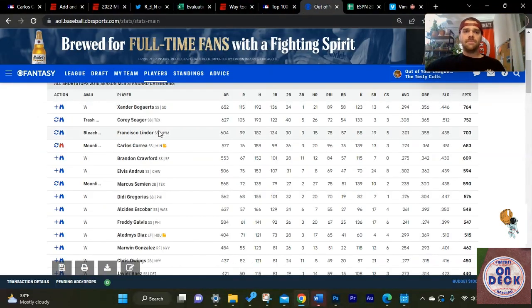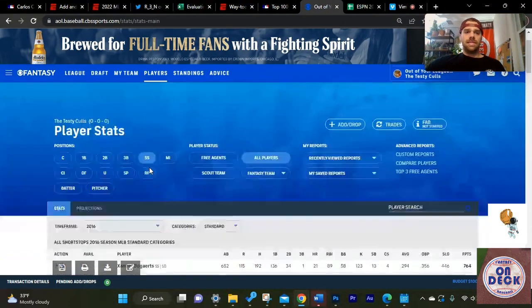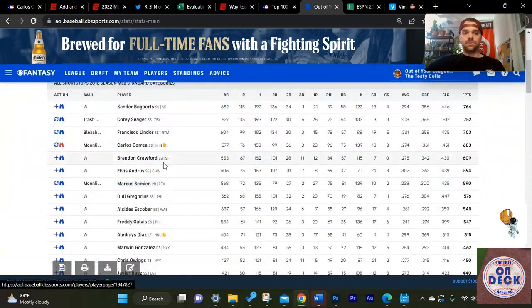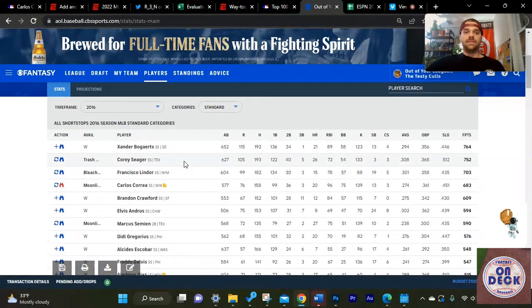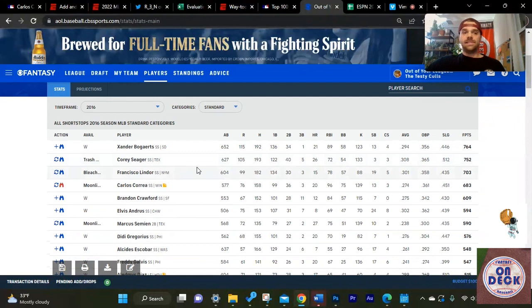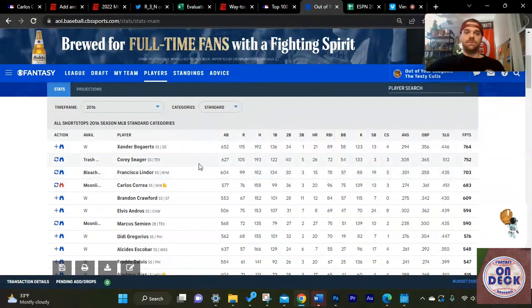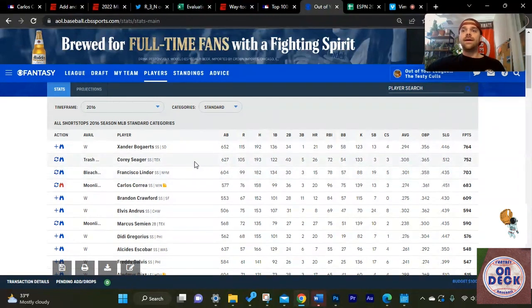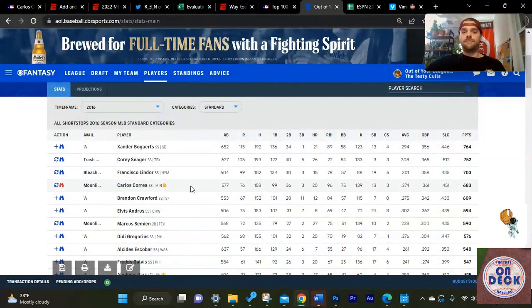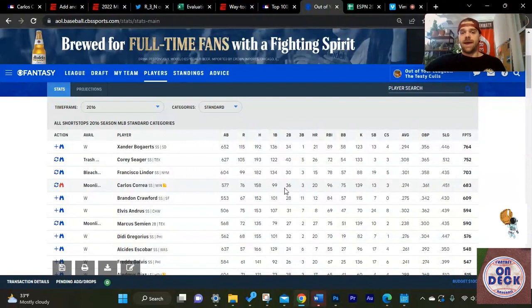His best season as a Major League Baseball player was in 2016. So we're talking about six years ago when he was 22, 21 years old. At his absolute peak from a physical standpoint, he finished fourth at 577 at-bats and only had 20 home runs.